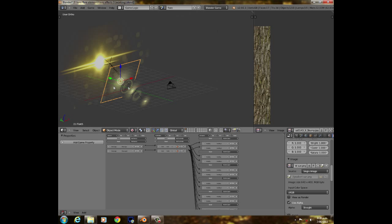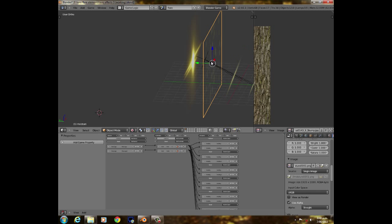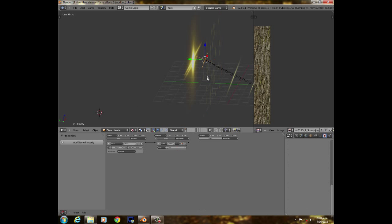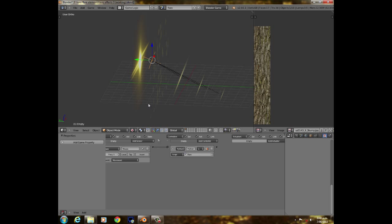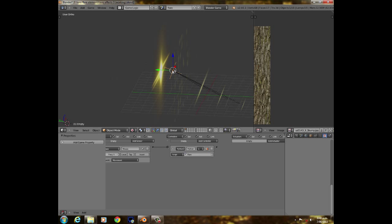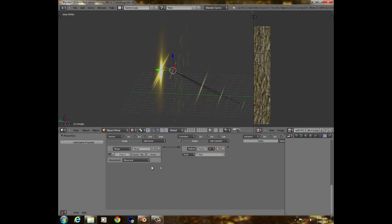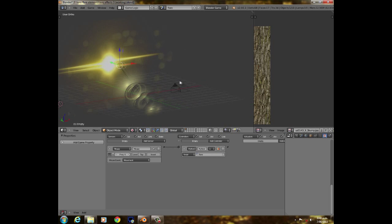So I'd like to show you guys how to do that. The main setup is an empty right here, and it's set on mouse movement, and then a Python script, which is pretty much just the mouse script.